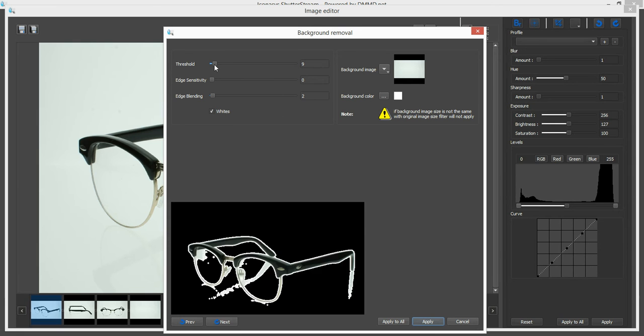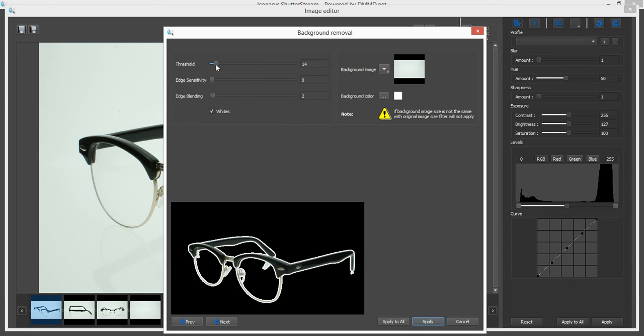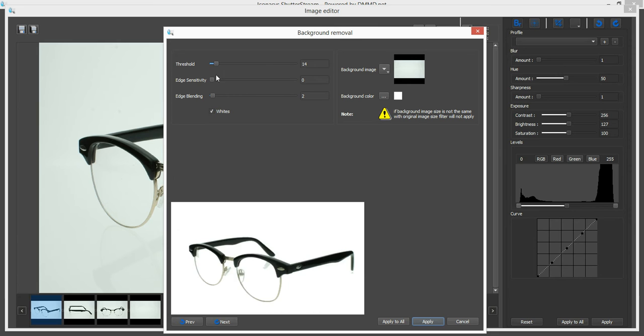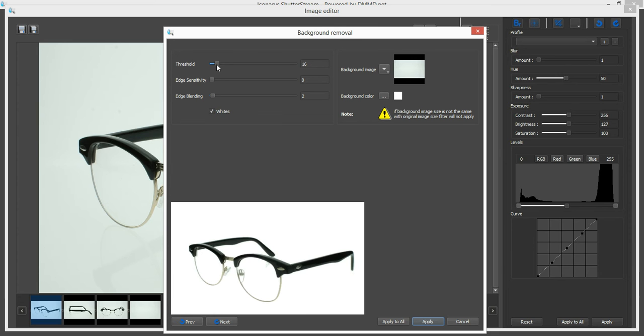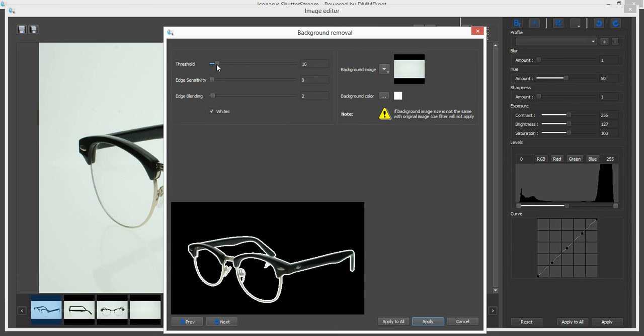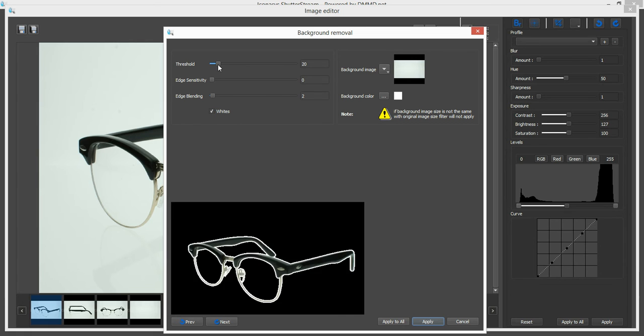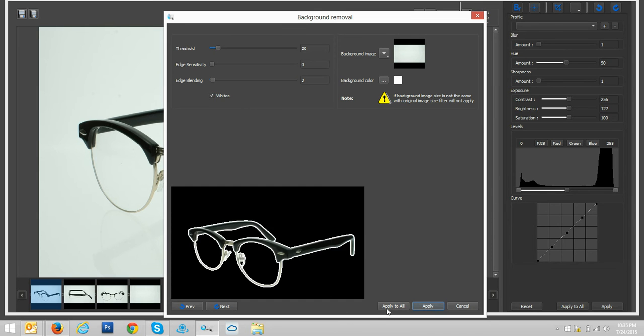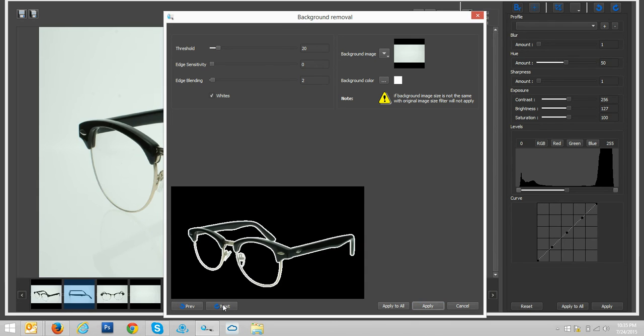So we want to go ahead and adjust our threshold so that we're removing our background and getting rid of our slight little drop shadows here. So maybe I'll take this up just a little bit higher. And it looks like a pretty good cutout here. So what I'm going to do is hit next.